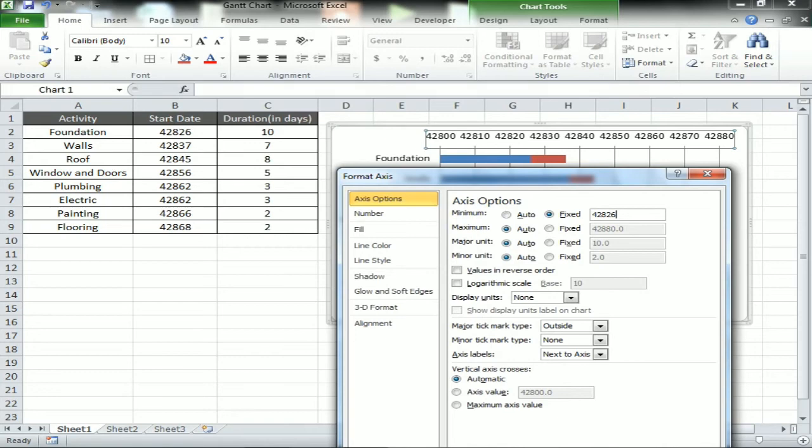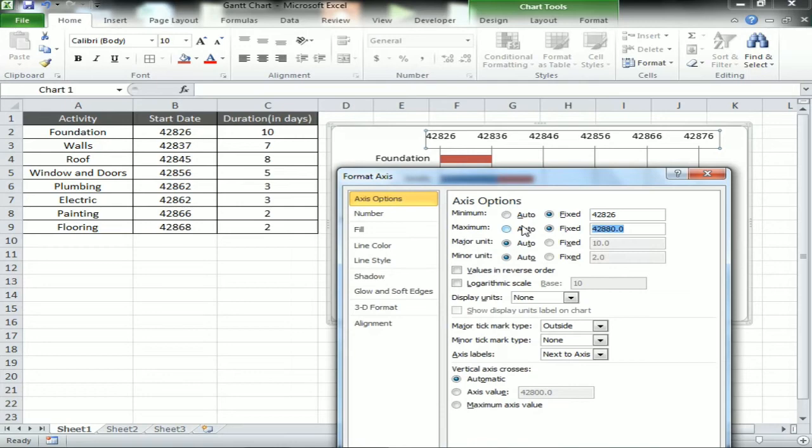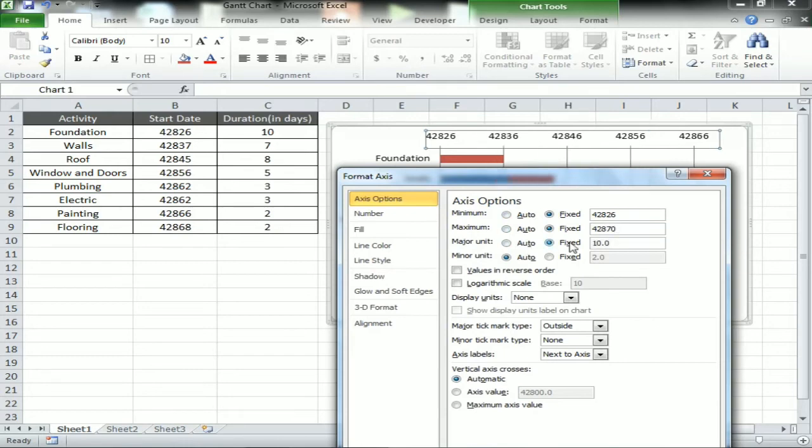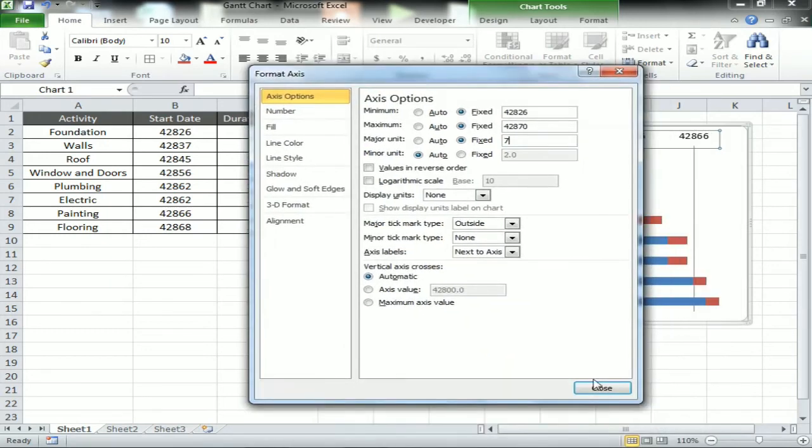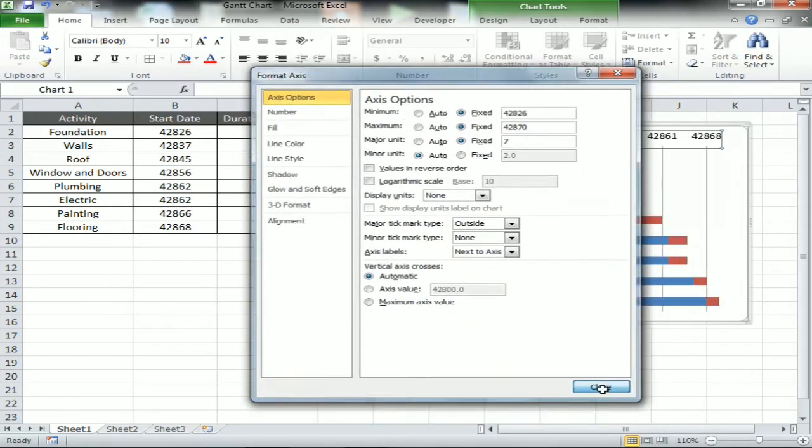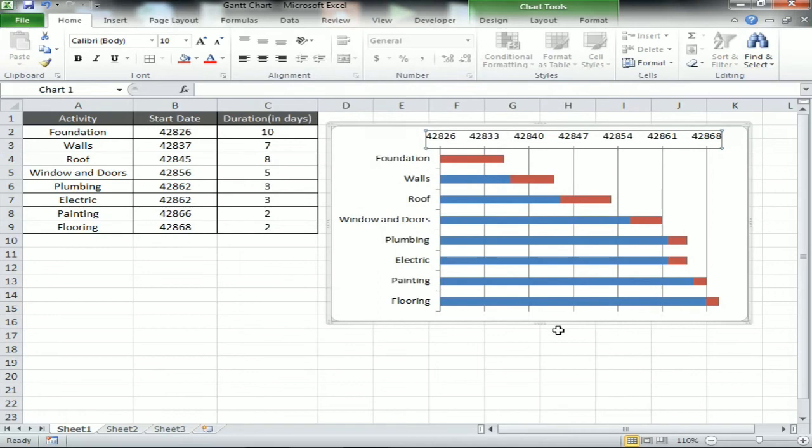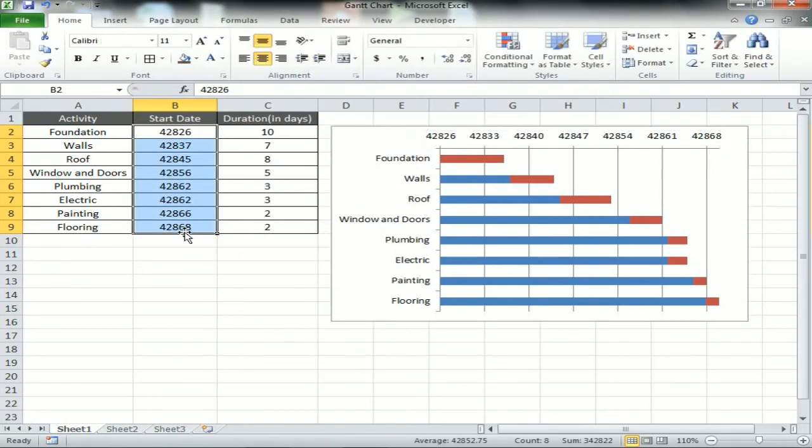And maximum, take the last one which is 42868. The C9 value is 2 which is the duration. Now date will change to 42870. The major unit will take the same. Fine, now data is available, just change the date format now.